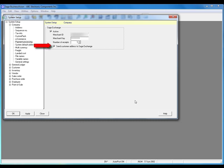You also have the option to configure Sage Business Vision to automatically send the customer address to Sage Exchange. We recommend doing this because it will automatically pass the customer's address from Sage Business Vision Point of Sale, Order Entry, or Accounts Receivable right to Sage Exchange during the payment process, saving a step and speeding up the process as a whole. I'll click OK to save the settings.